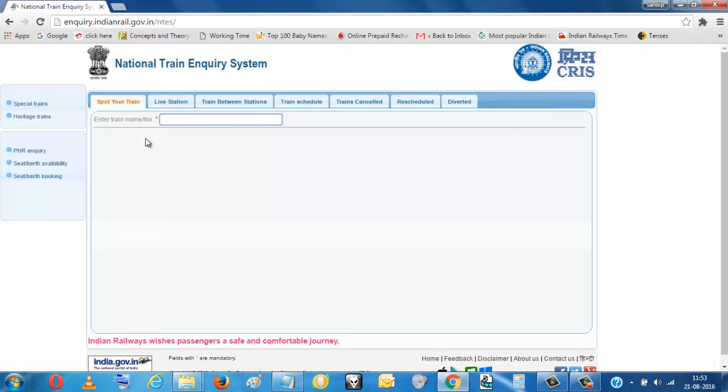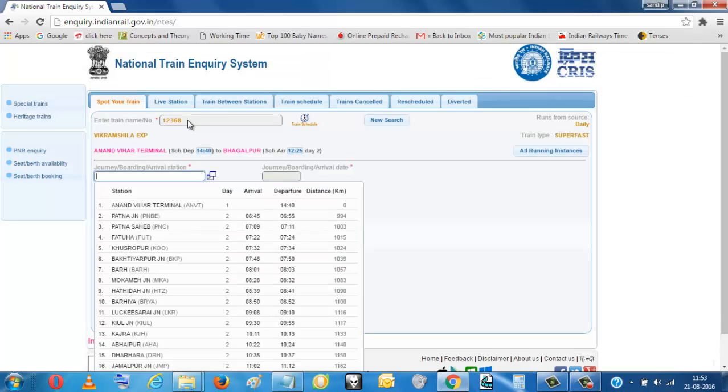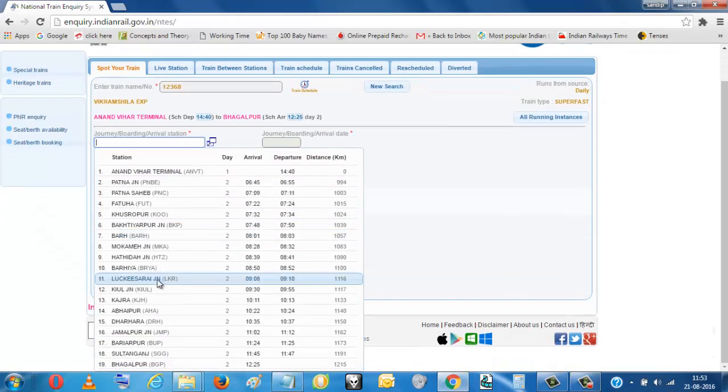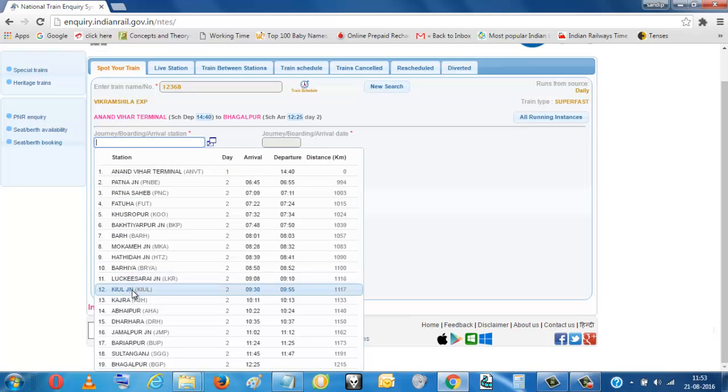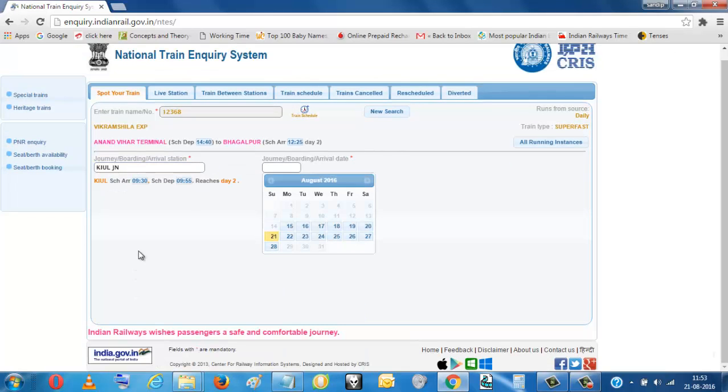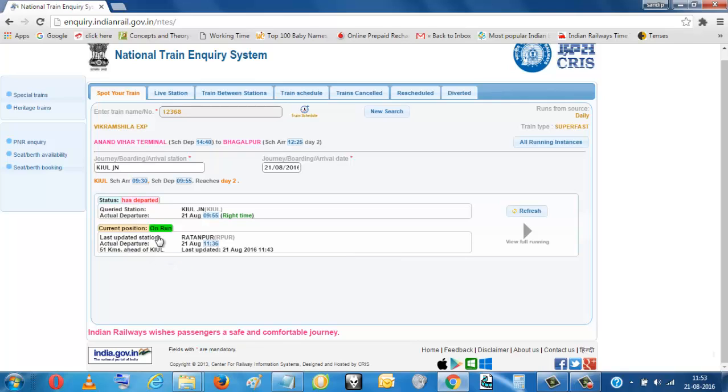Whatever train you want, you will see which station you want, you just select this station at which the train will come and select it. Then it will show you the updates, all the updates of the train.